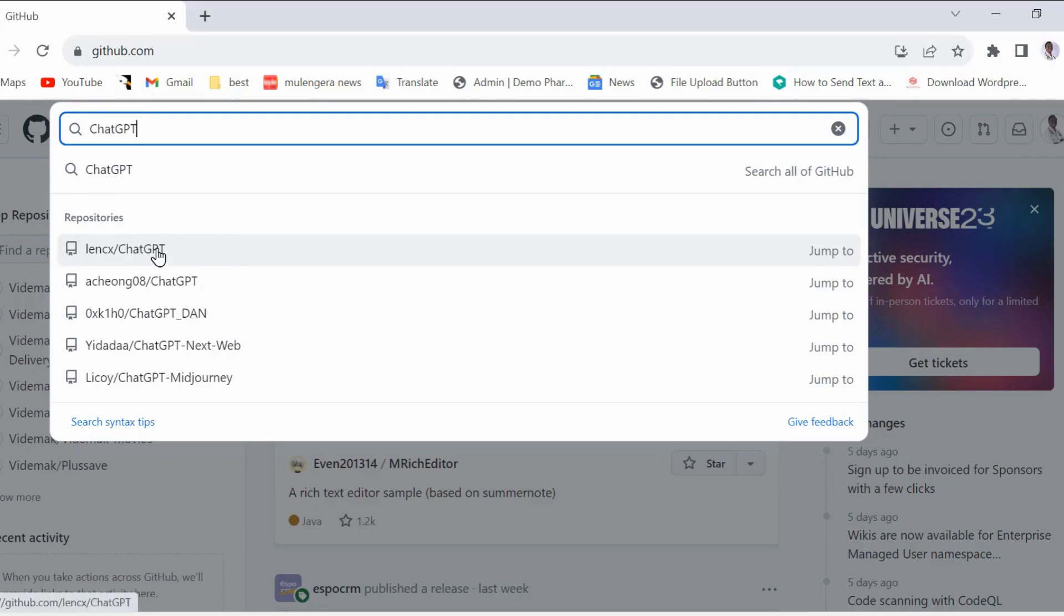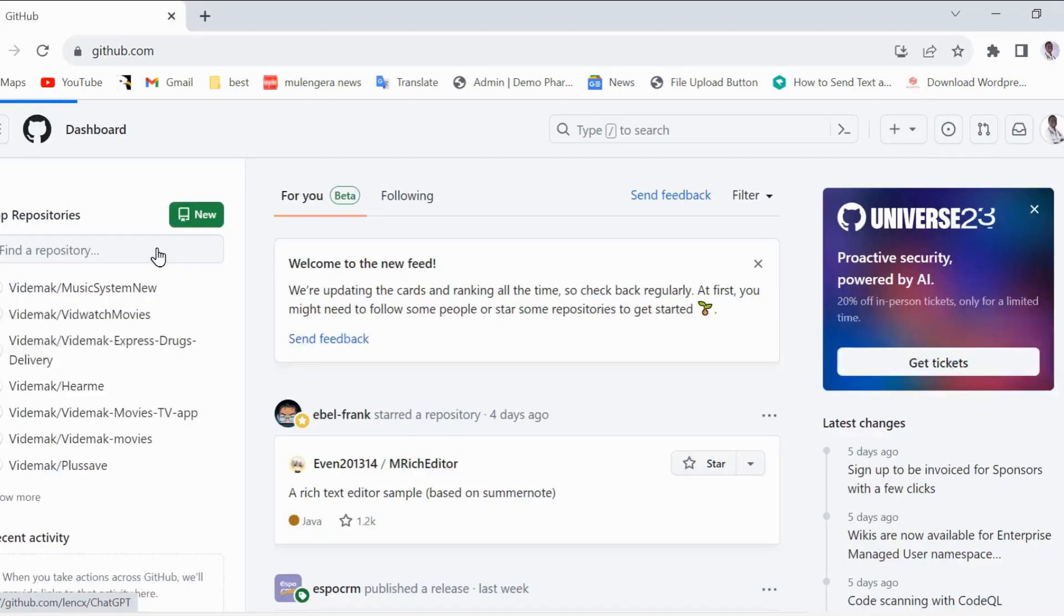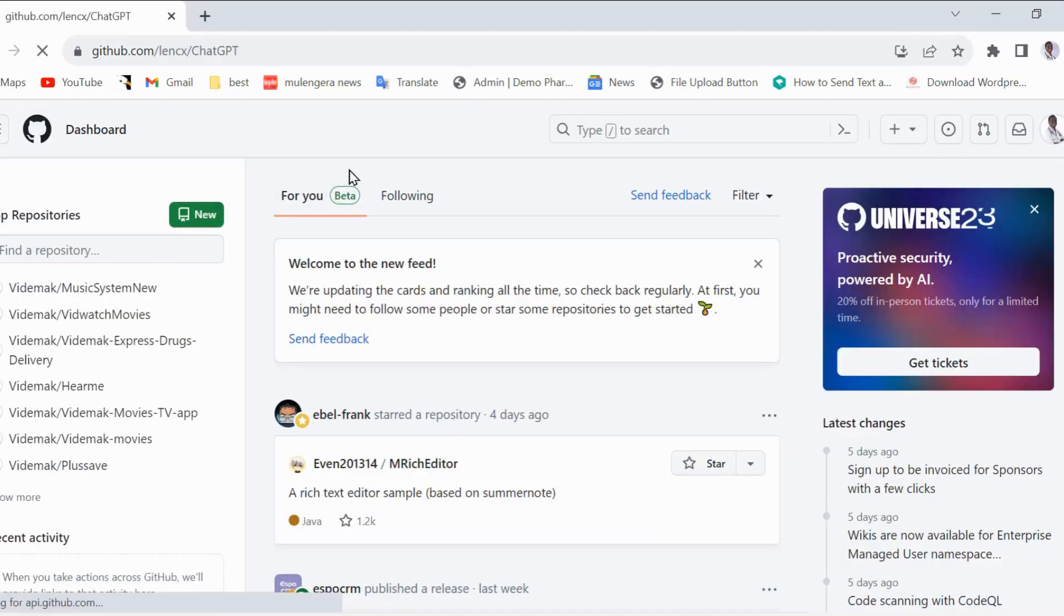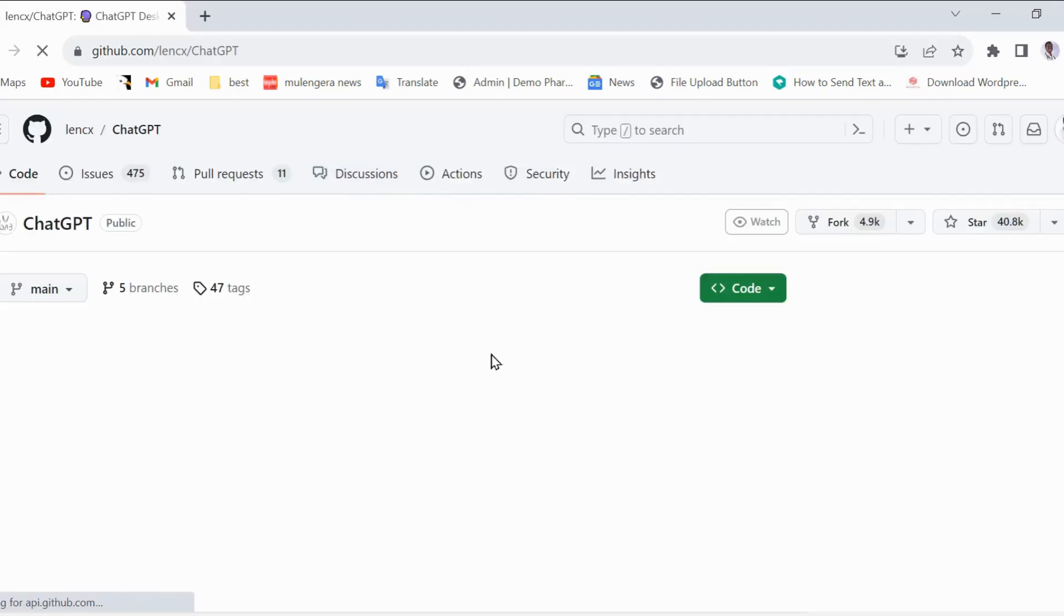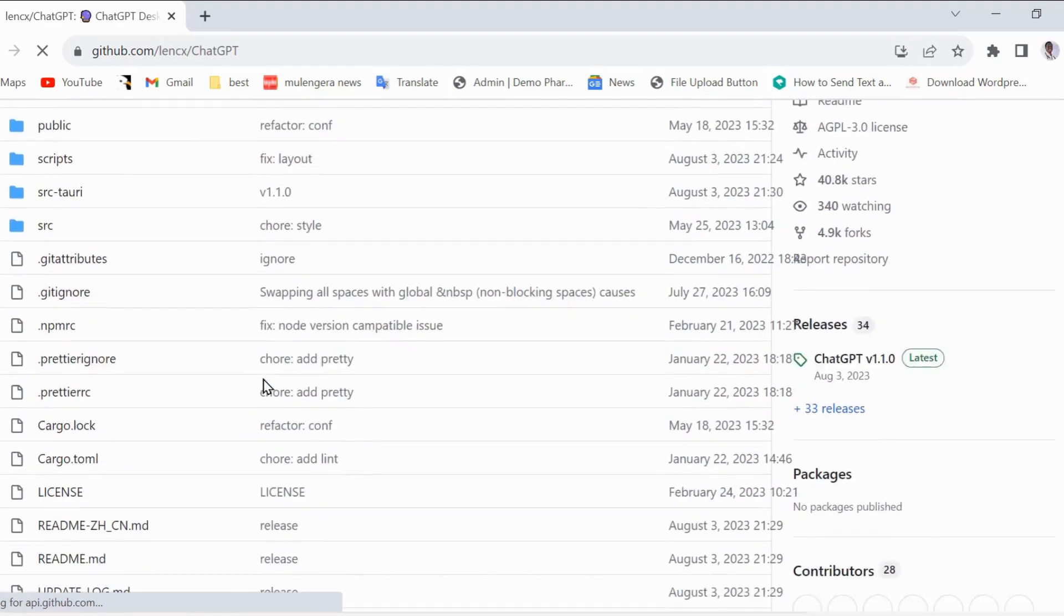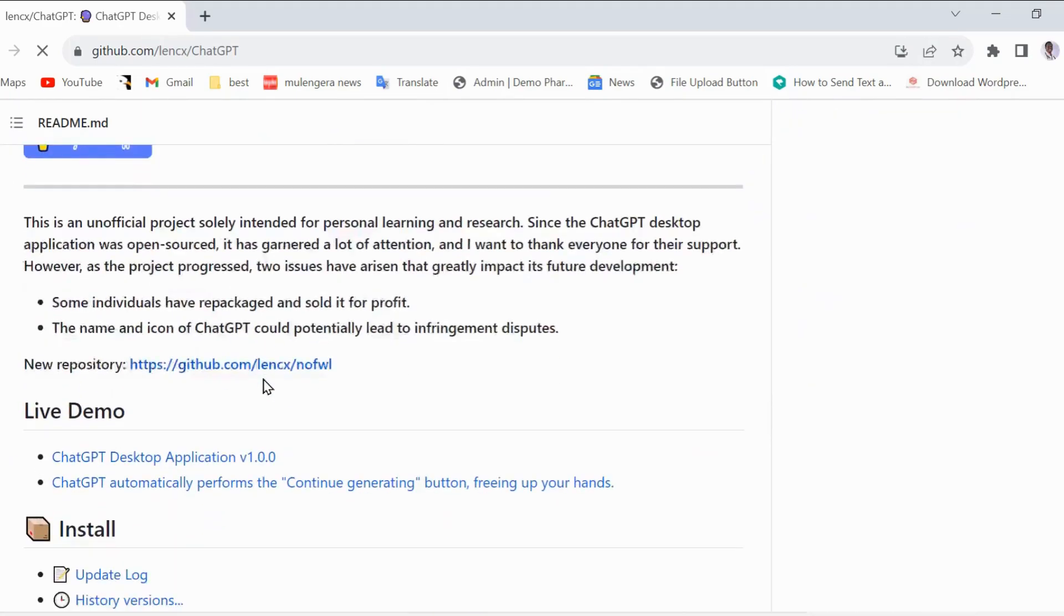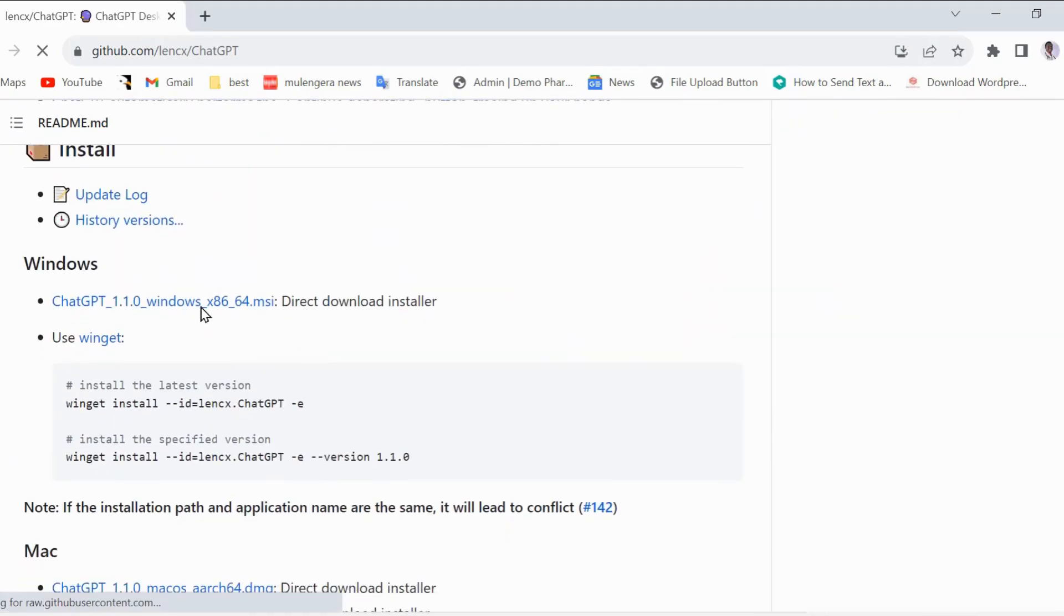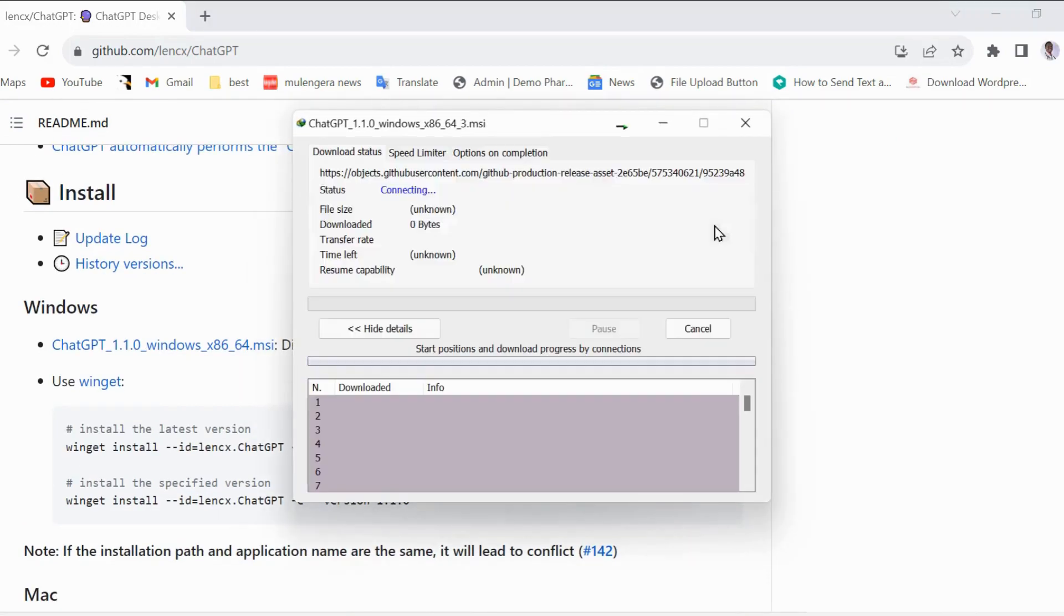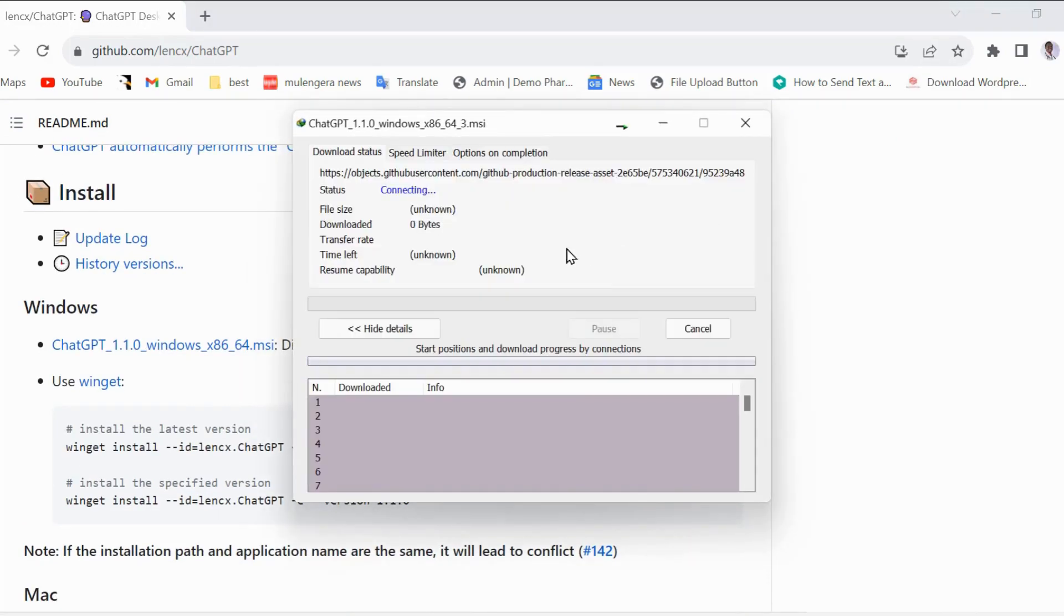Now, let us open this. Scroll down to the option of Download for Windows. Look for the ChatGPT Direct Download Installer with an MSI extension. Click Download. Our download starts and when it finishes, click on Open to start installing.